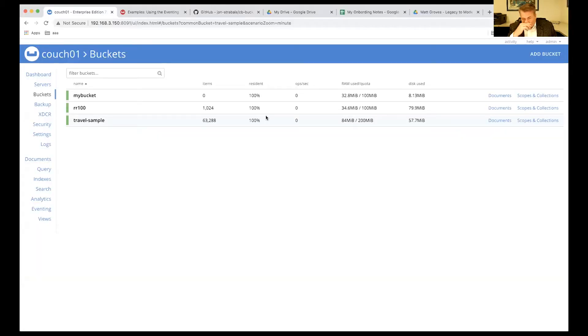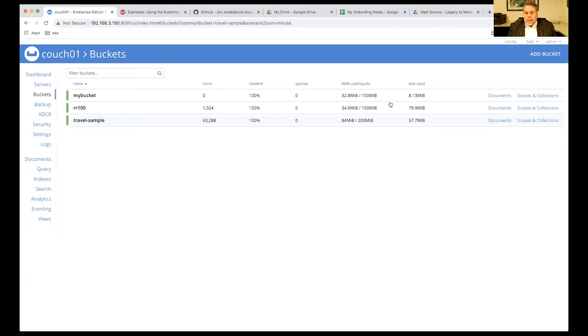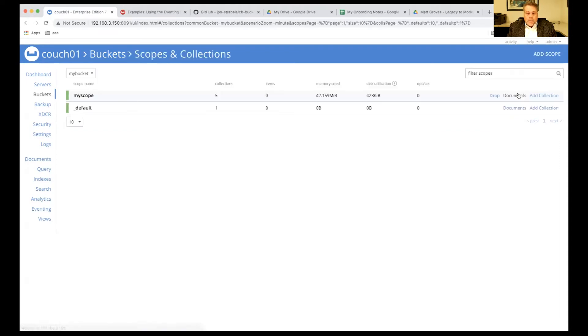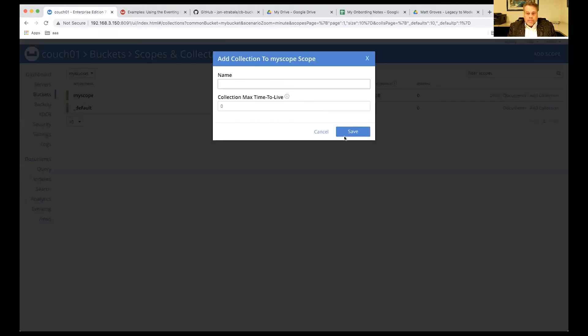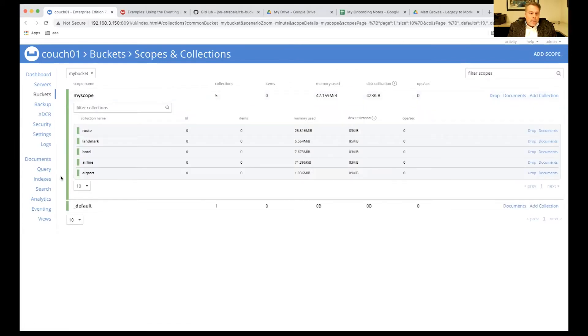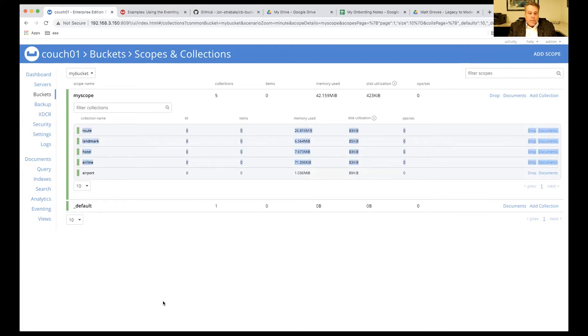So let's see how all this works. Once again, we're starting with a full travel sample. My bucket actually has a few other target collections. Not only does it have airport, but it has airline, hotel, landmark, and route.